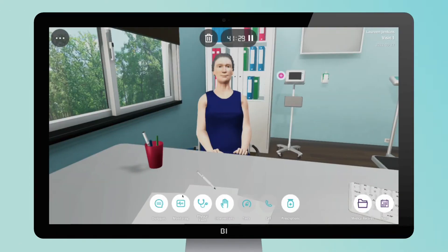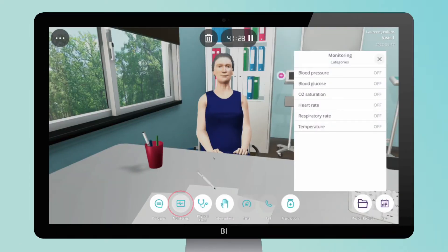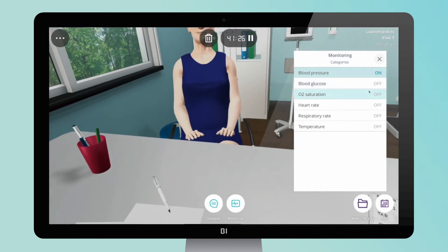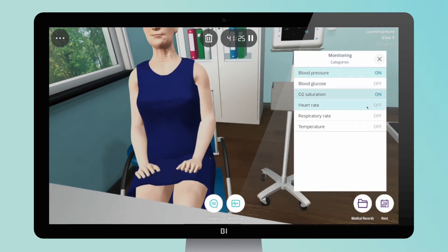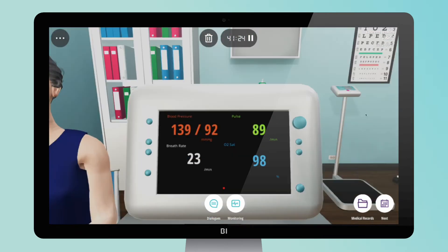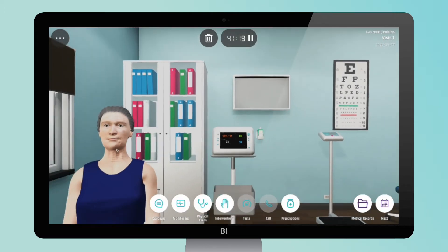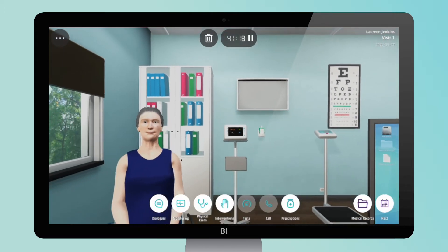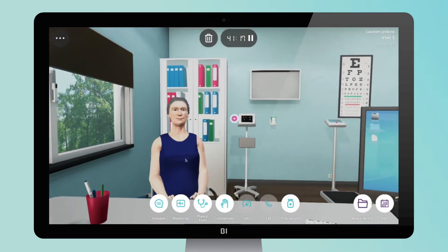Monitoring. Assess their vital signs through the monitoring menu and select which parameters to measure. After checking the vital signs, you can zoom out to the initial desk view by clicking outside the monitoring device.